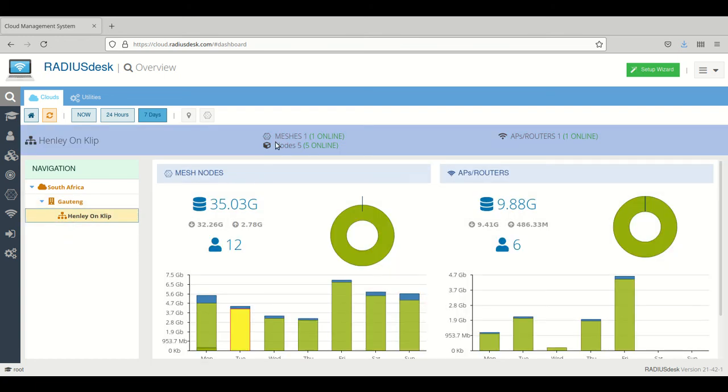It has one mesh associated with it. That mesh consists of five nodes, and there's one AP which is currently offline.